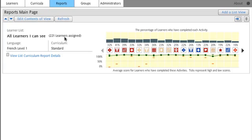To get more details on this class, specifically by student, you can click on List Curriculum Report Details.